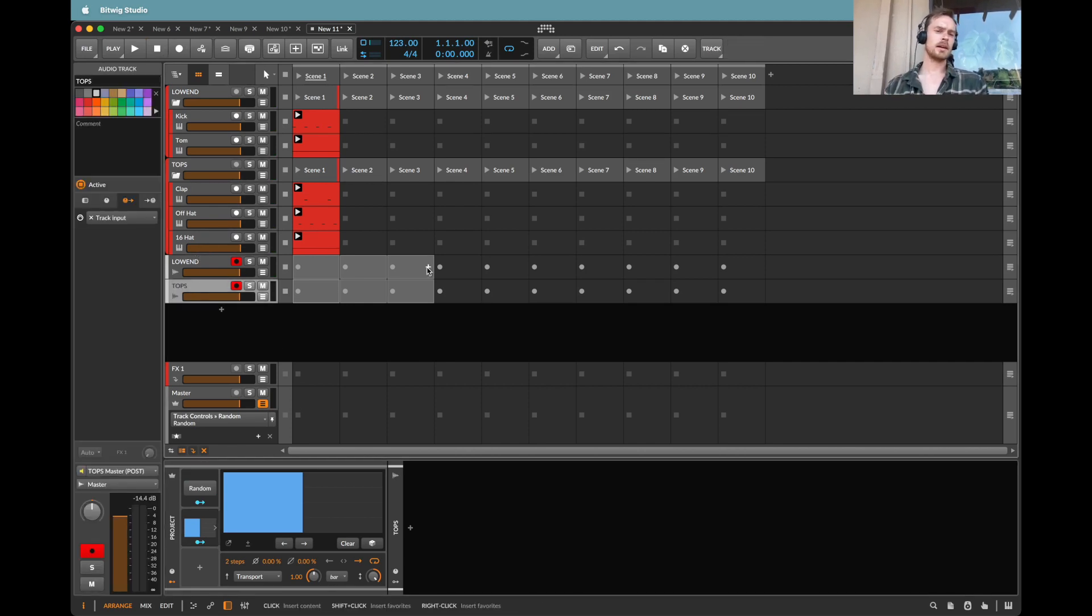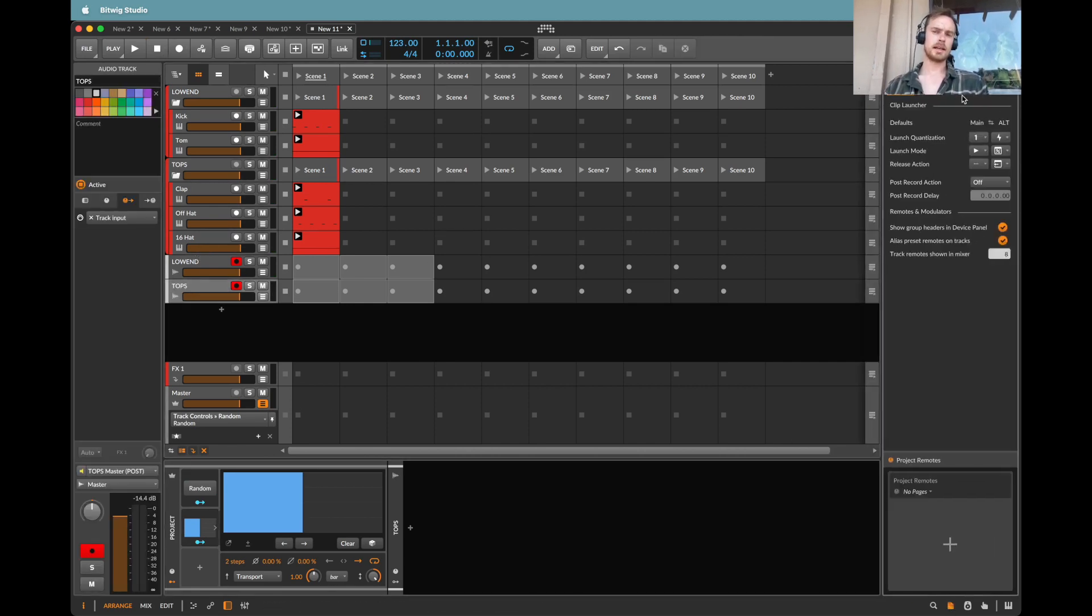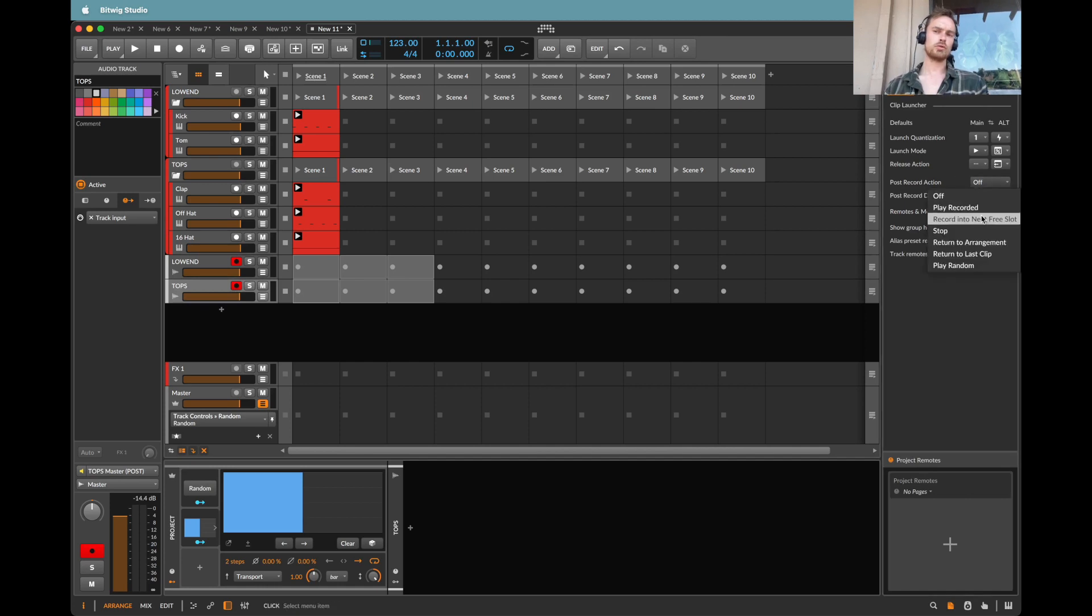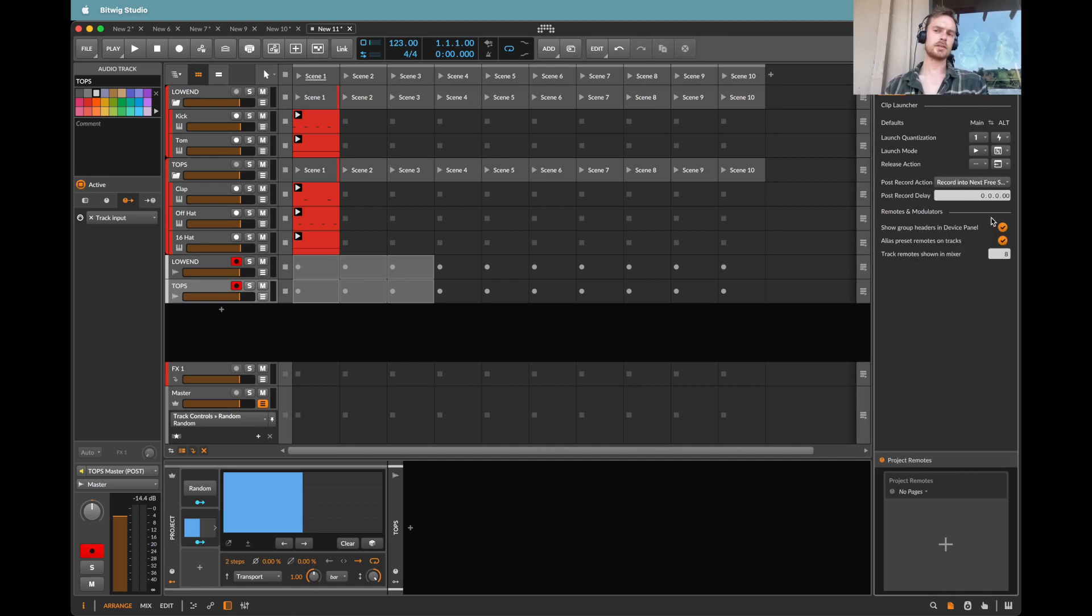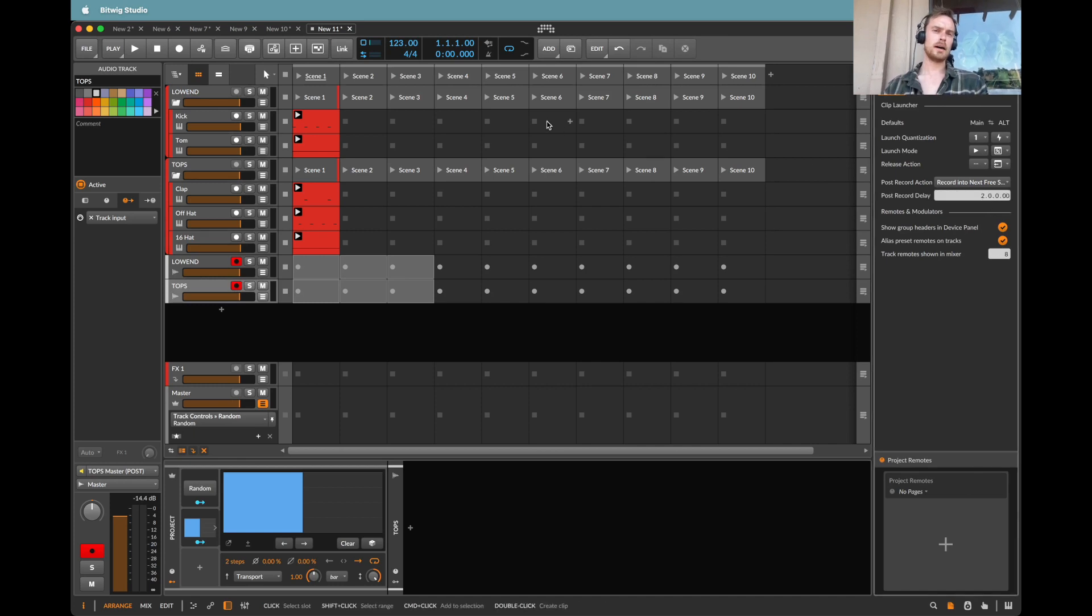So that's now going to give us a different combination of sounds every time we start the bar. Next, I'd like to head over to my project panel here. And I'm going to go to the post record action and select record into next free slot after two bars.